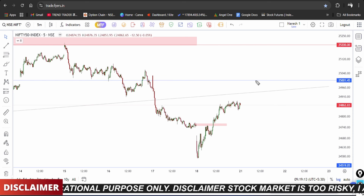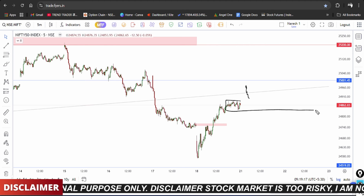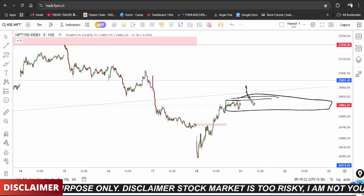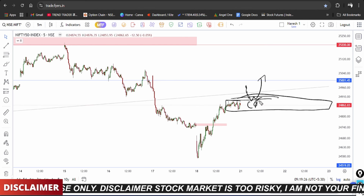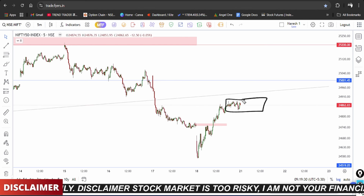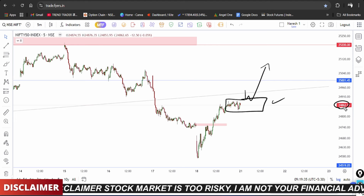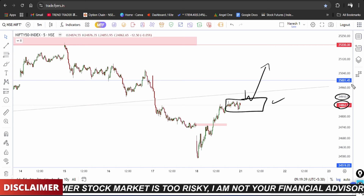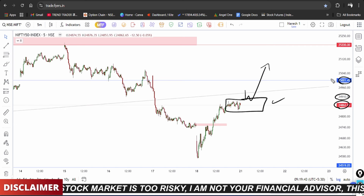Wait for the market on a gap-up open. The trade plan is set. We have 24,850 and 24,900 as support levels, and on the target side, 25,000 is the psychological level of support and resistance.